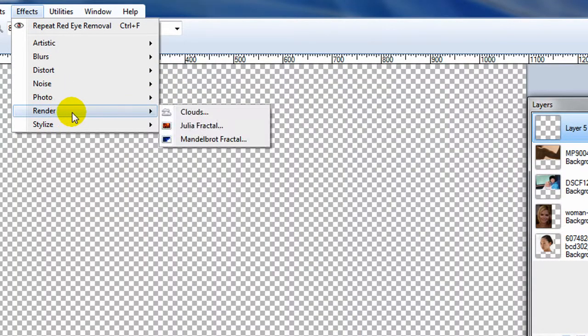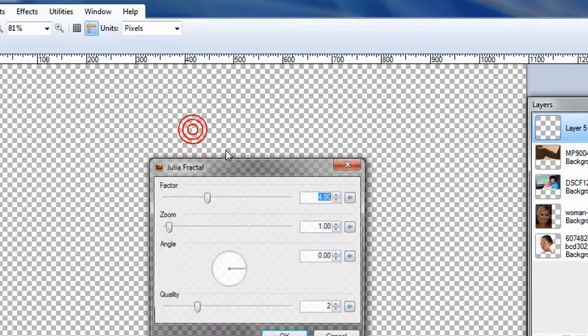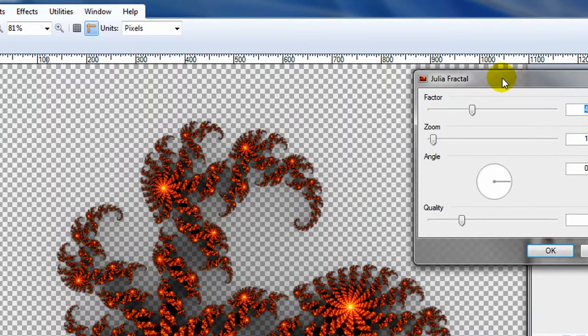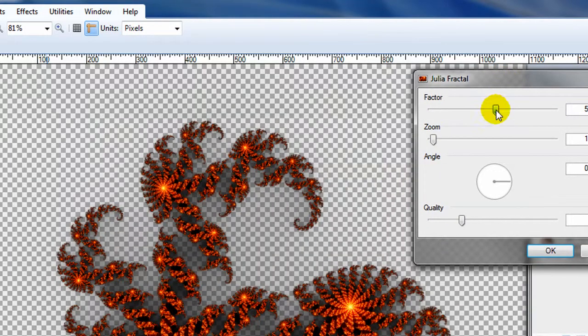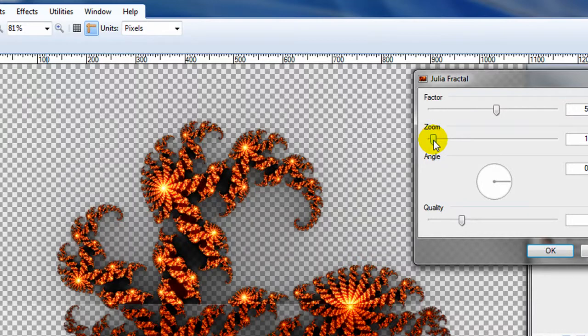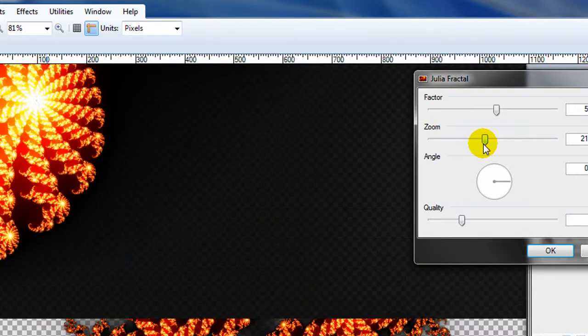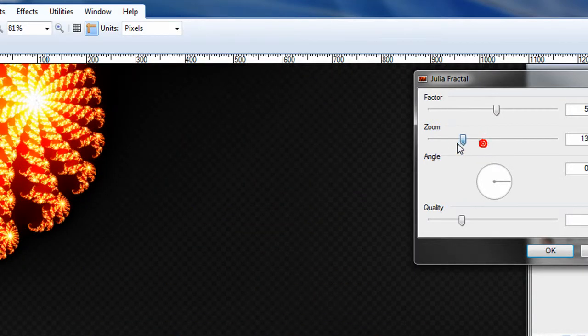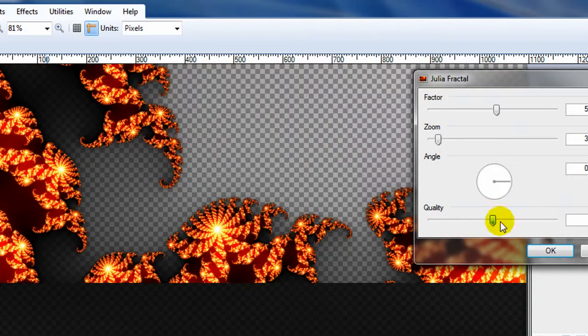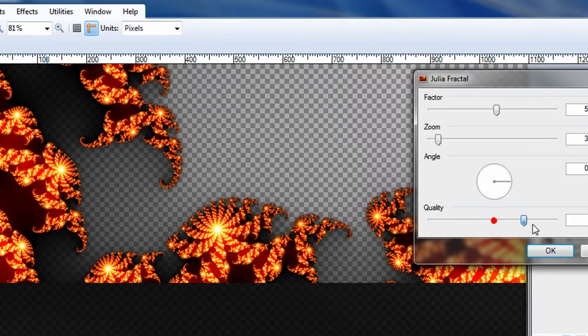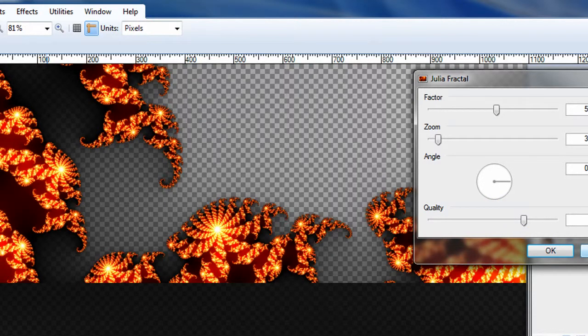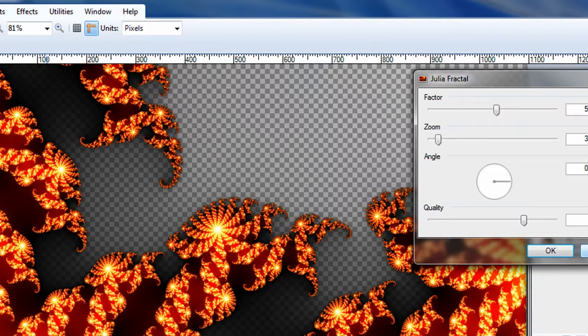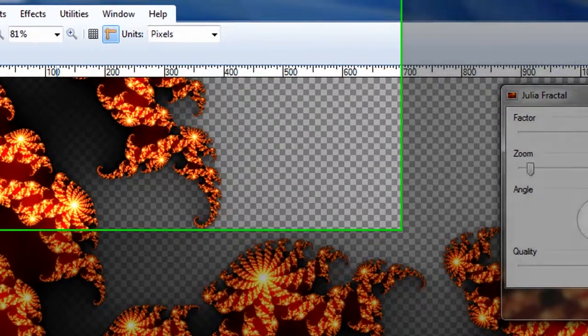The next rendering effect is a Julia fractal and fractals are basically ever repeating patterns. And so you can render them large, you can render them small, you can render the quality different ways. Fractals are just interesting patterns. You probably wouldn't use it on a regular photo unless you wanted it for a background.